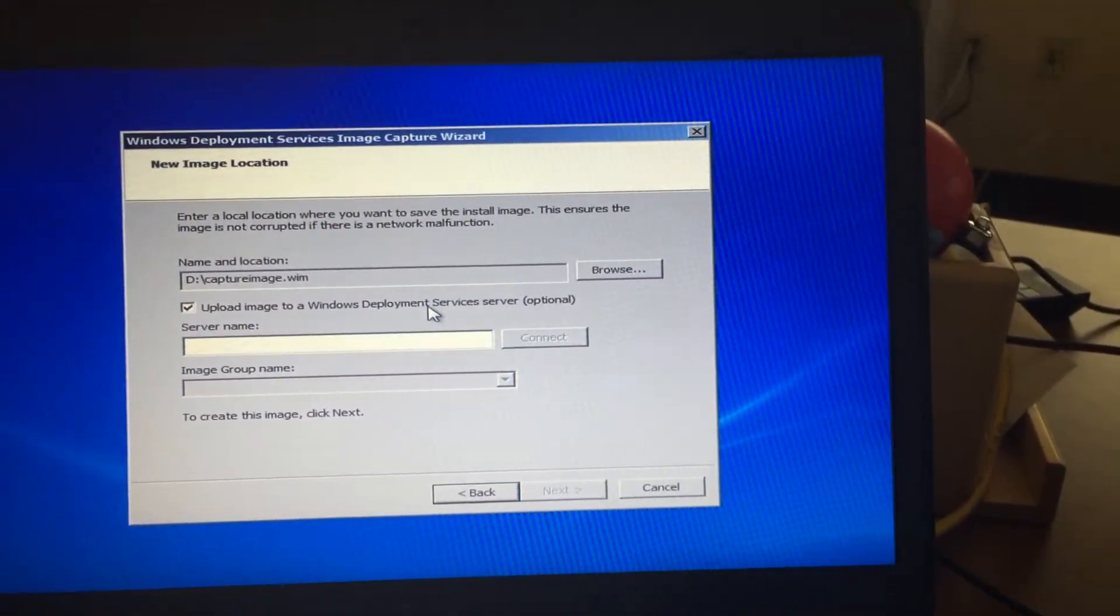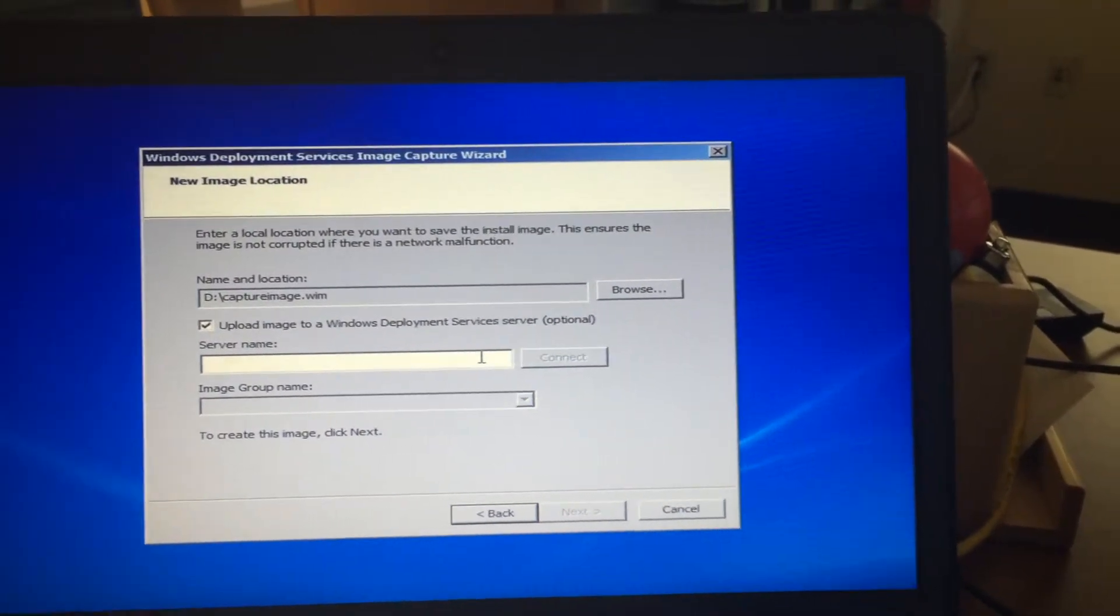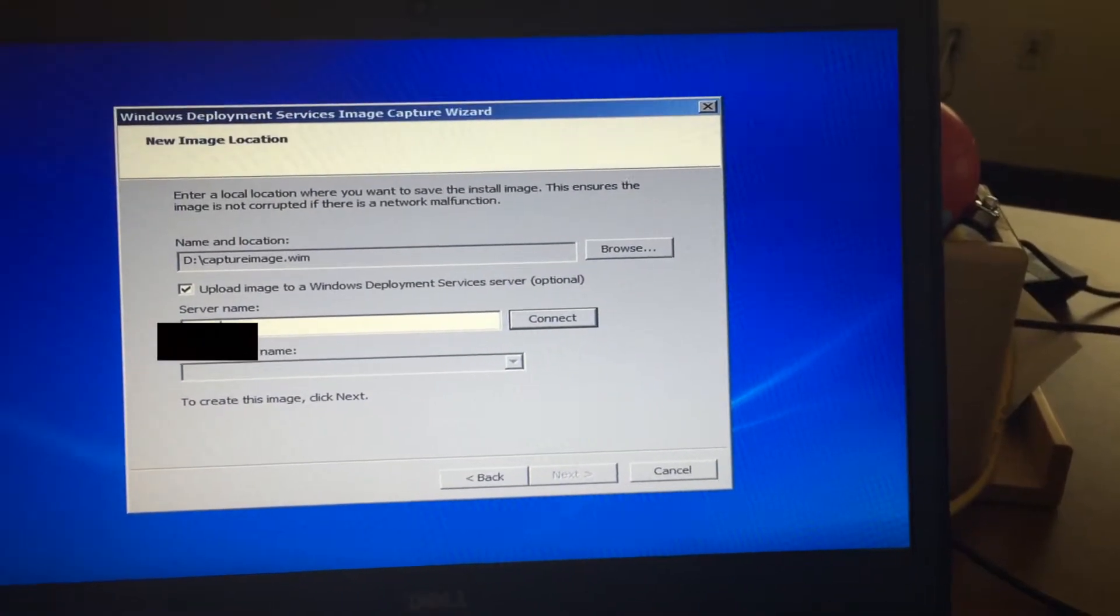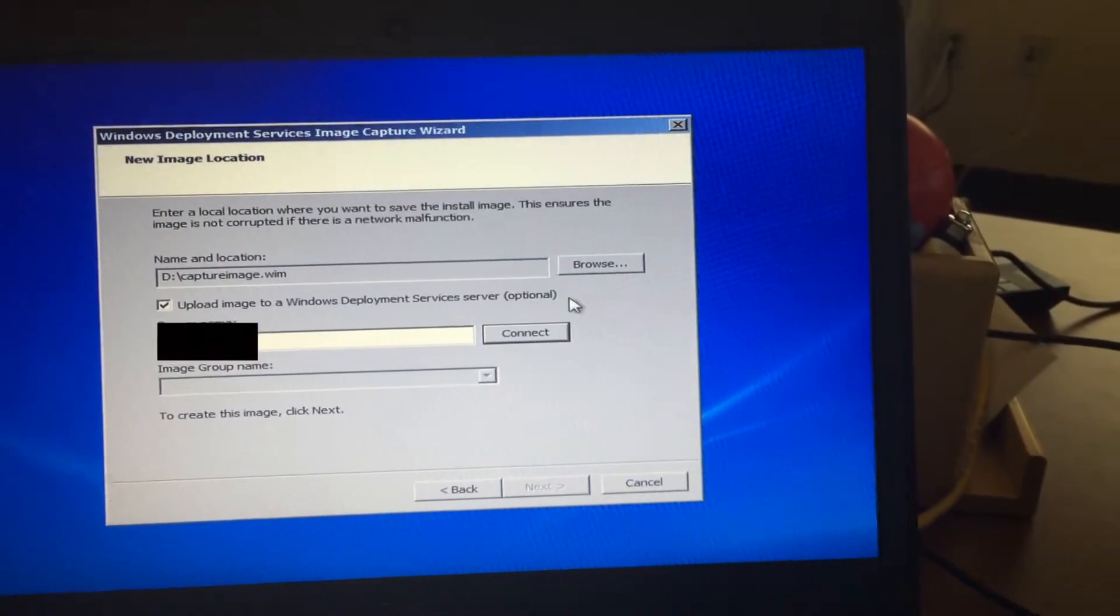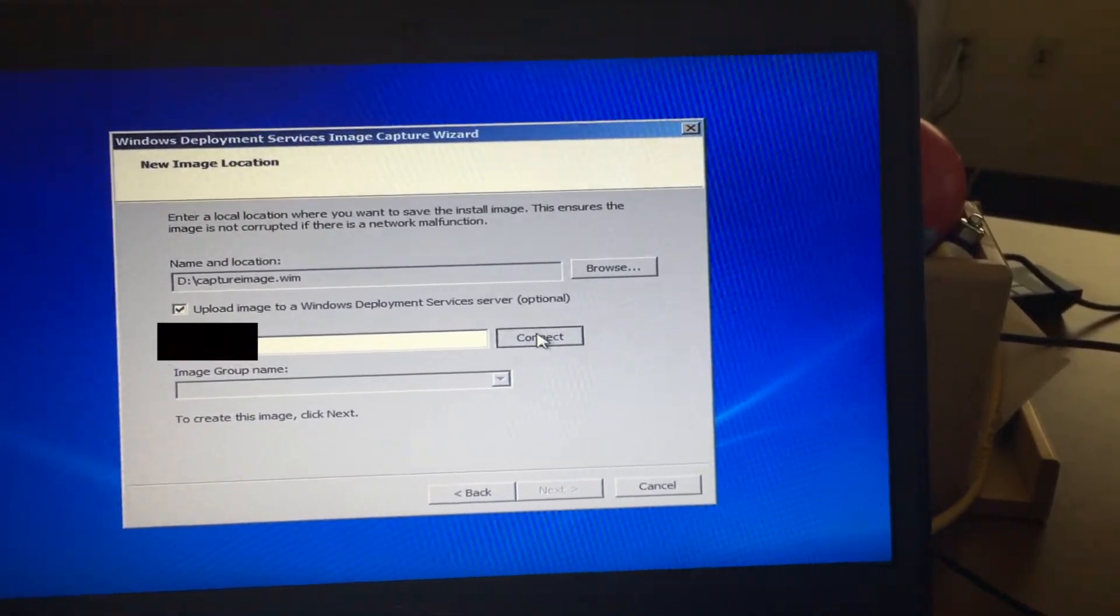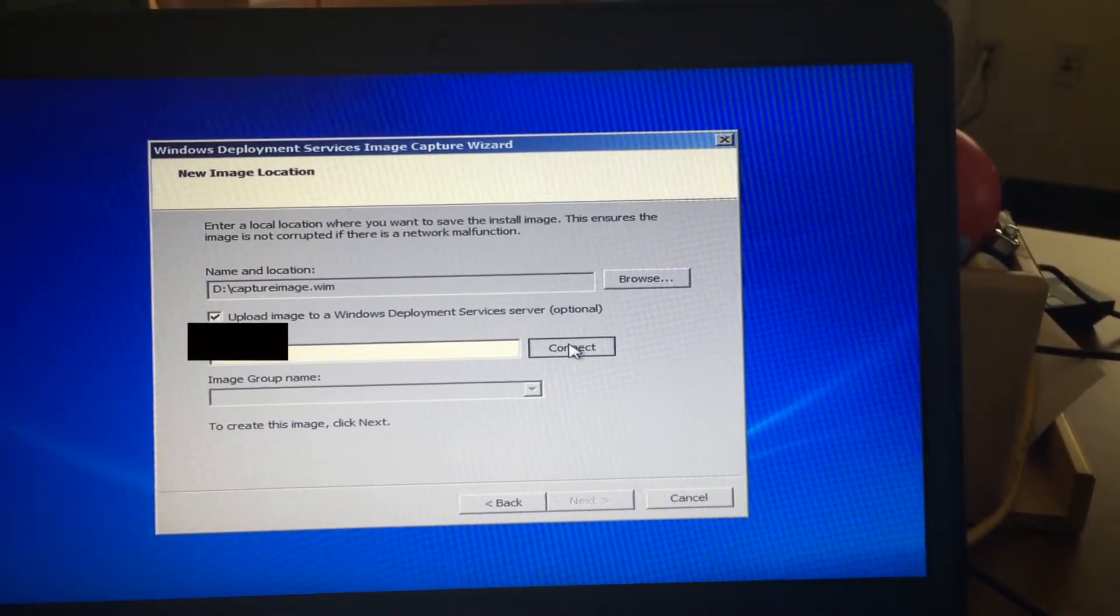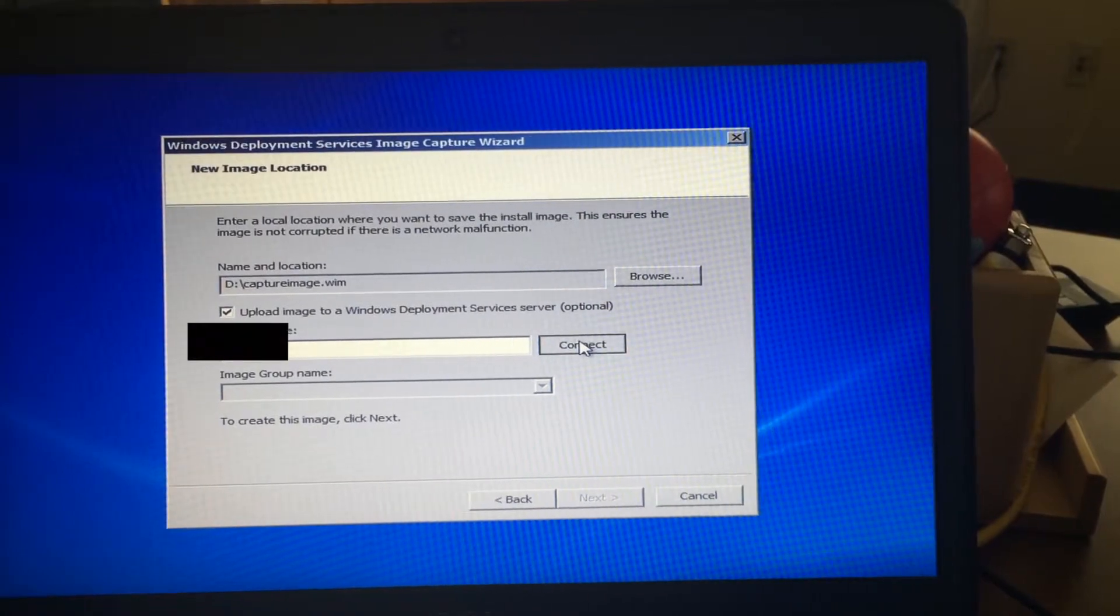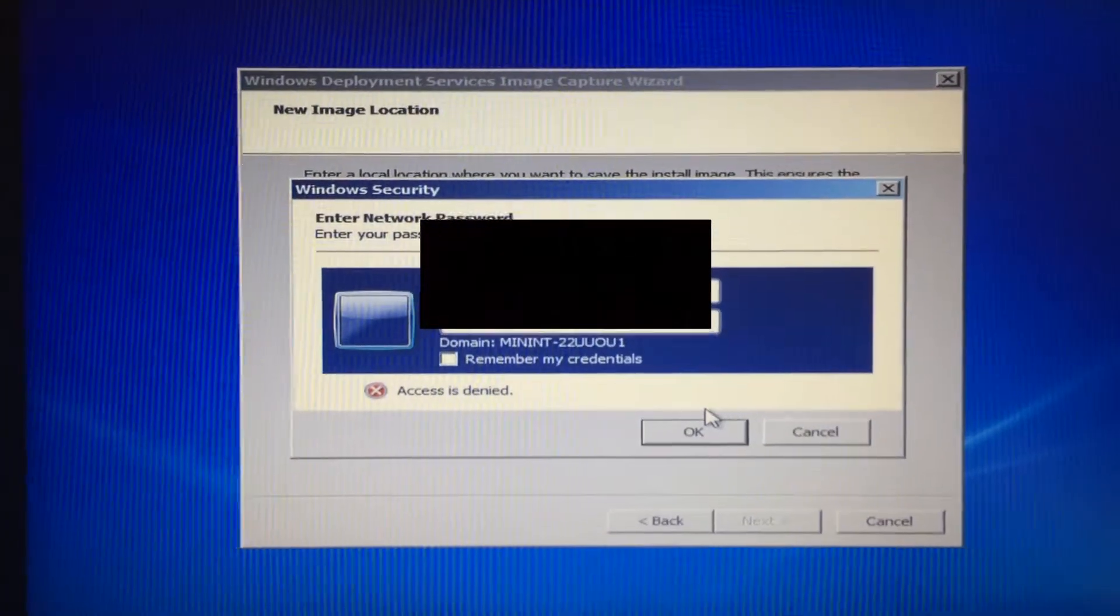Upload it to a Windows Deployment Server. Connect. It's asking for credentials.